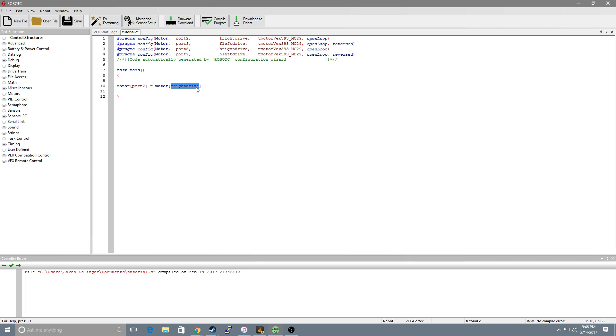So whenever you type this the code is checking to see what port that is. If you were to tell this to equal something it would be the same as telling this to equal something.